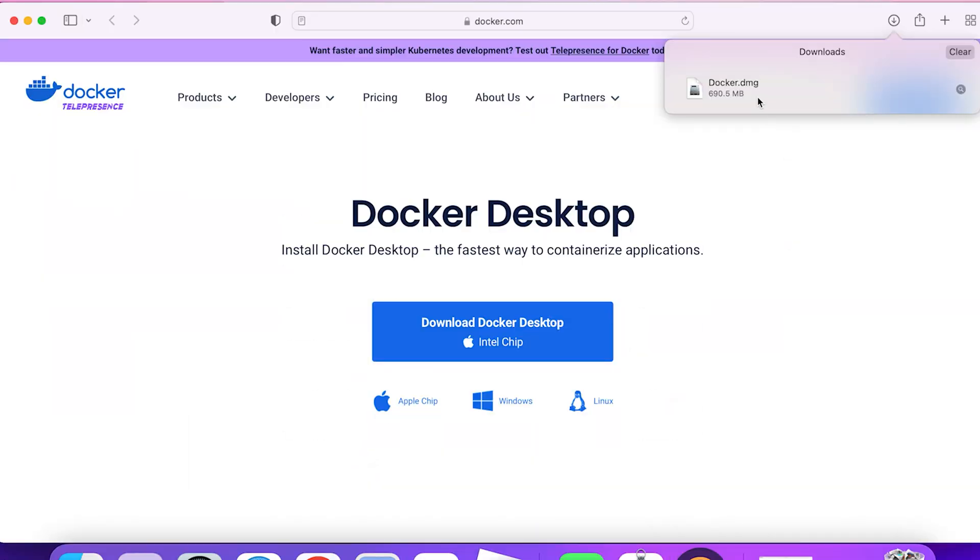All right. So we have our Docker over here in the downloads. It looks like it's now complete. I'm going to double click on that to open it up.